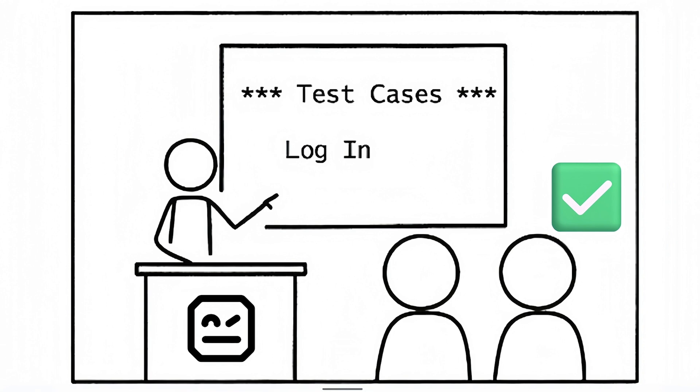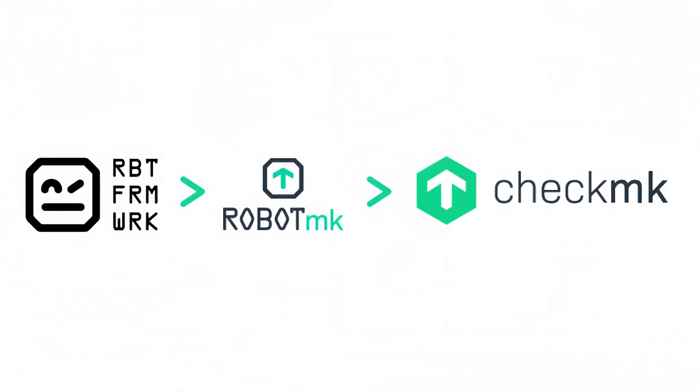And luckily, at a meetup, he hears about Robot Framework and watches the speaker developing a web-based test. Bob gets curious. He learns that such tests can be integrated with Robotmk into Checkmk, his monitoring system. Robotmk is a powerful bridge that lets him integrate these tests into Checkmk.